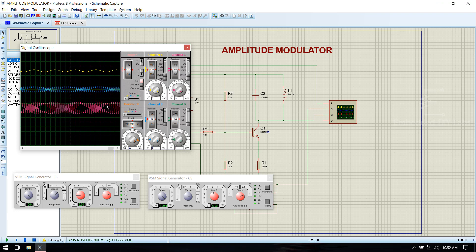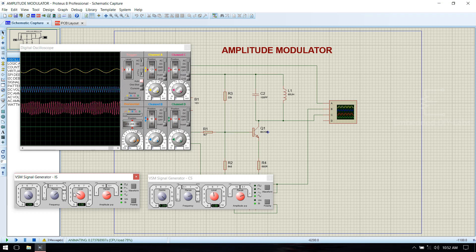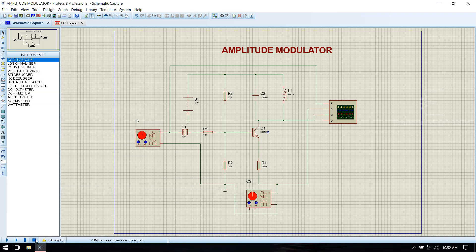If you vary the input signal voltage you can see the difference — see how it is amplitude modulated. Then stop the simulation.